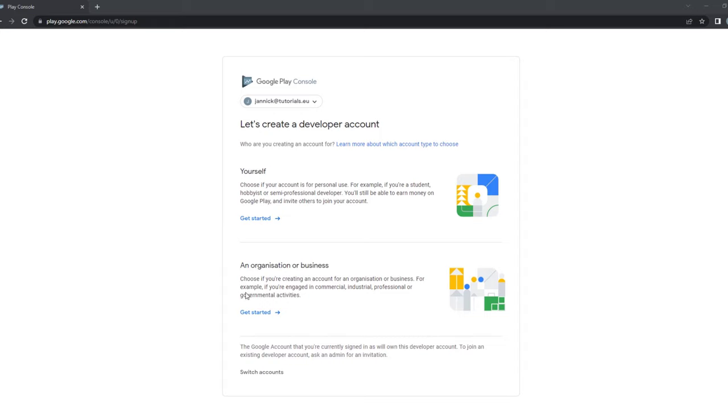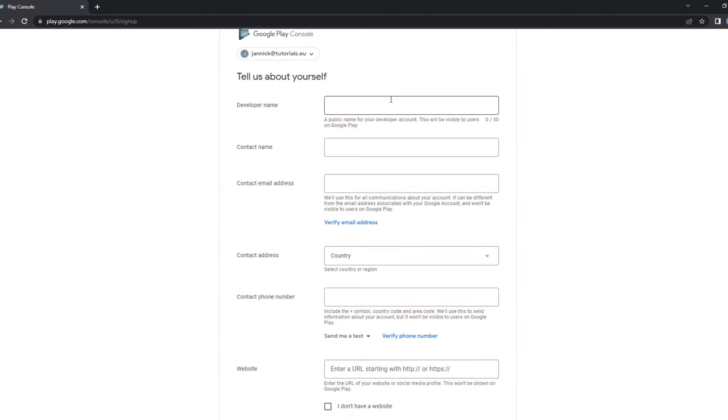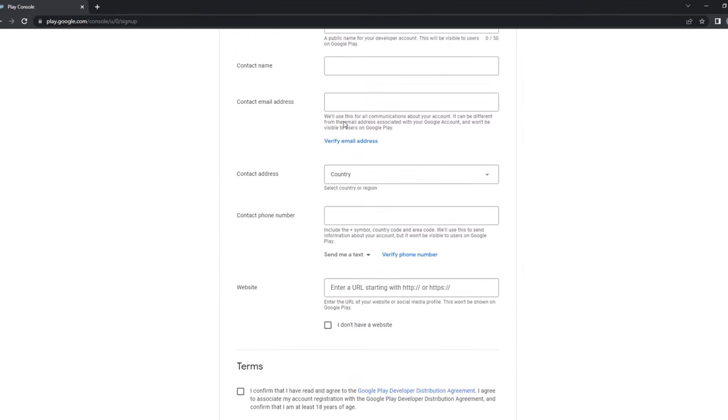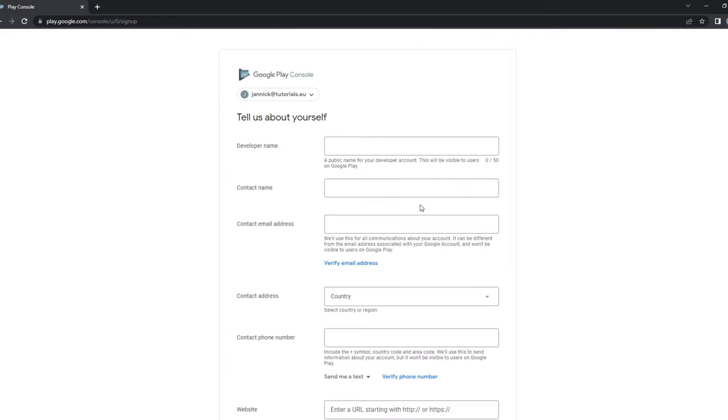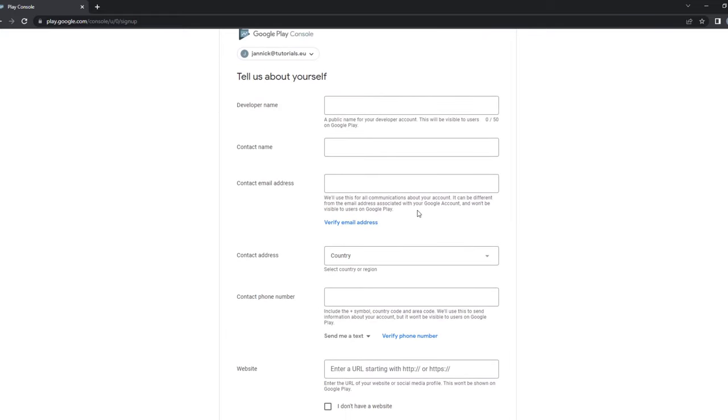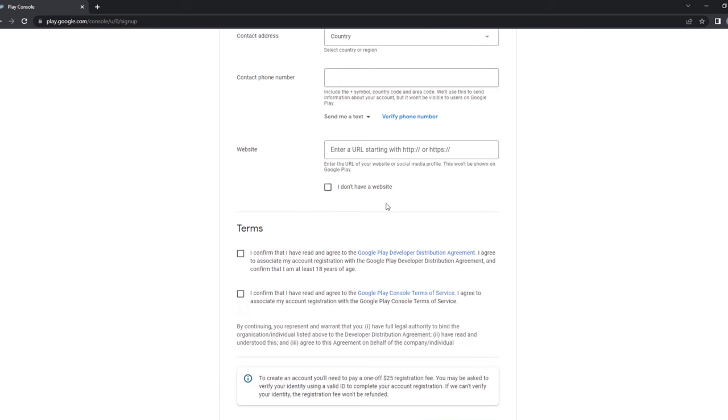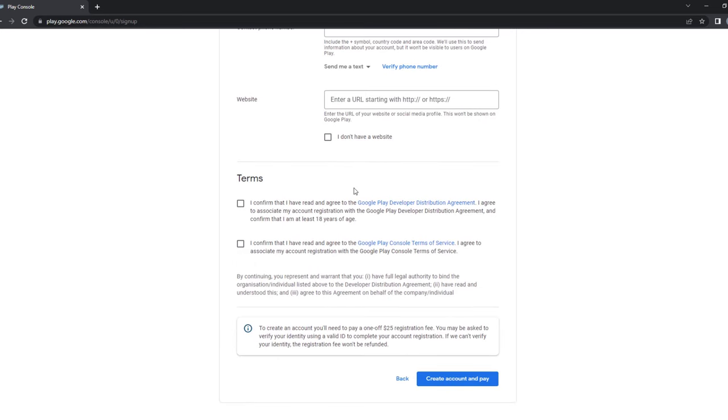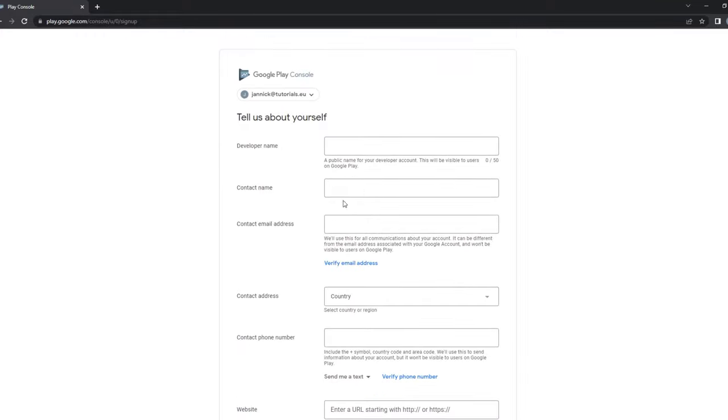You can choose for yourself or organization and then you simply pick for yourself and then you fill in all the information here. So this is really pretty straightforward, just some contact information and accepting some terms. And finally you can see it right here. You have to pay a one-time fee of $25 by using a credit card. So I have another account so I will not do it with this one right now, but I will switch and then we can really continue on how you can publish something in the Play Store.